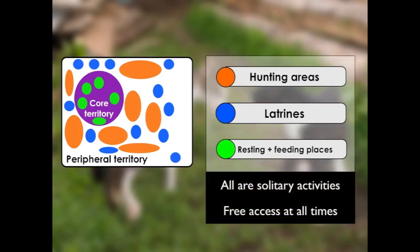It's important to remember that all of these activities are solitary. Cats are solitary hunters. They use their own separate latrine sites, separate from other cats, usually using individual faeces and urine latrine locations. Their resting and feeding places are also used individually. Cats don't rely on other cats to assist them in hunting, and within their territory they don't expect to come in contact with any unfamiliar cats. This means they can move freely around within their peripheral territory, relying on the scent marks at the boundaries to prevent other cats from entering.